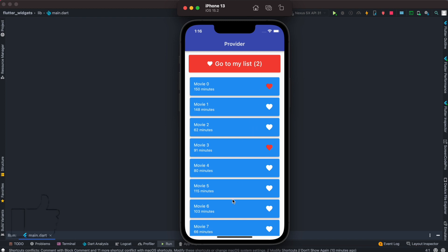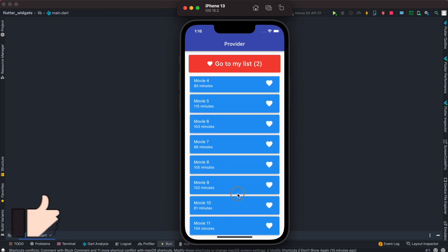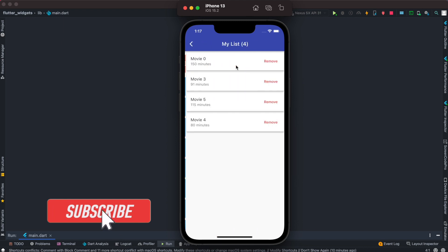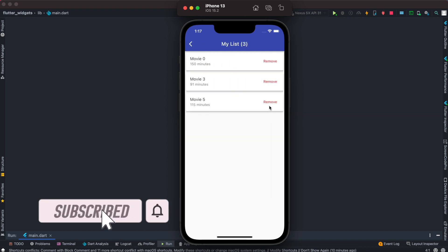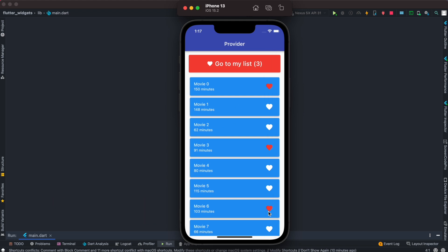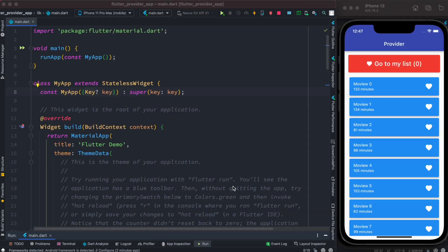Hello everyone, assalamualaikum. We are going to build something using Provider — you'll be able to add your favorite items or movies in a list, remove them, and it becomes reactive. You can go to a new page, remove them again, come back and see that the items are saved. We'll be doing that using Provider. Let's get started — first we'll go ahead and install Provider.